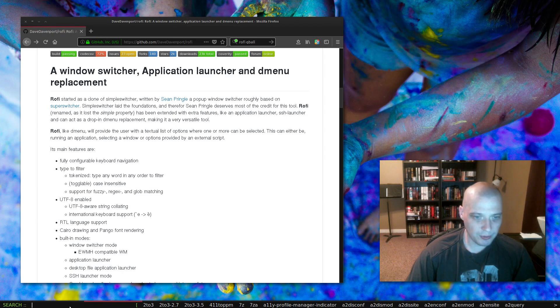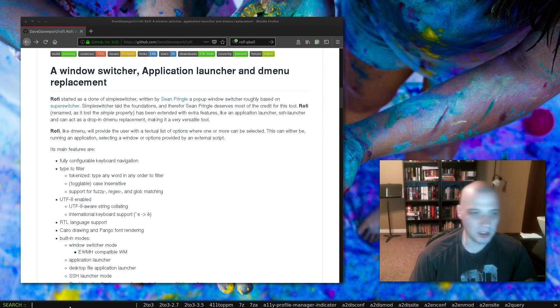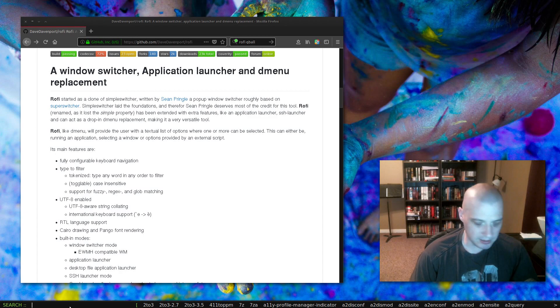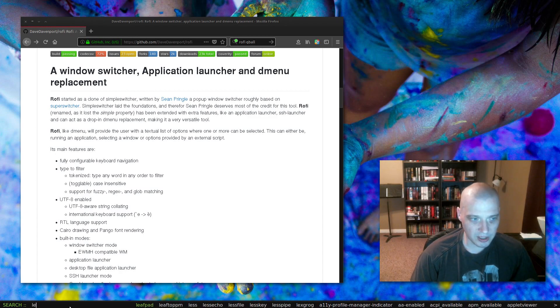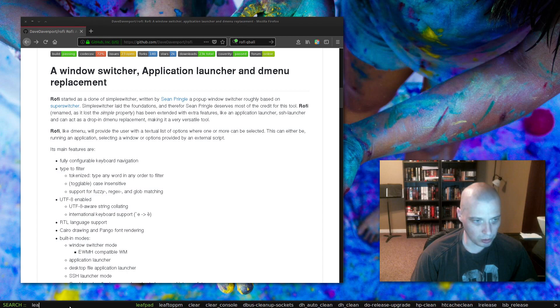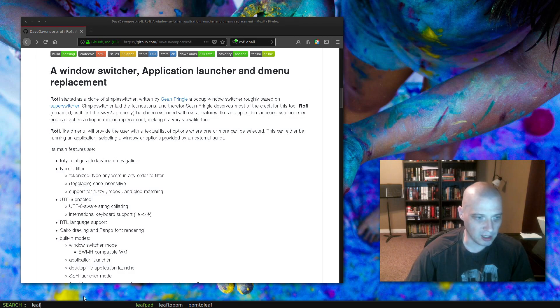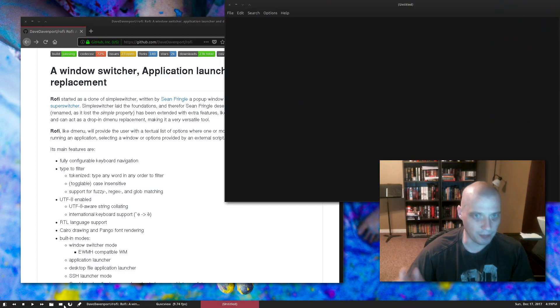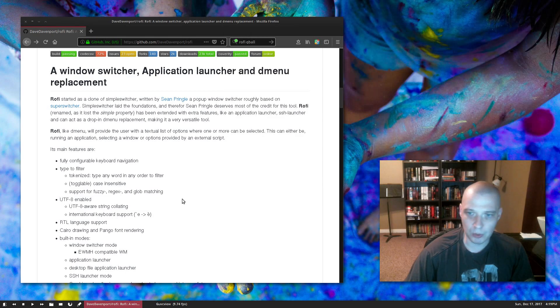From here we could start typing. Say I wanted to open up the Leafpad text editor. I start typing L and you see it starts trying to figure out what program I'm after. As I type, it figures out Leafpad was what I was after. It's even highlighted over here, so if I click enter right now it's going to launch Leafpad.